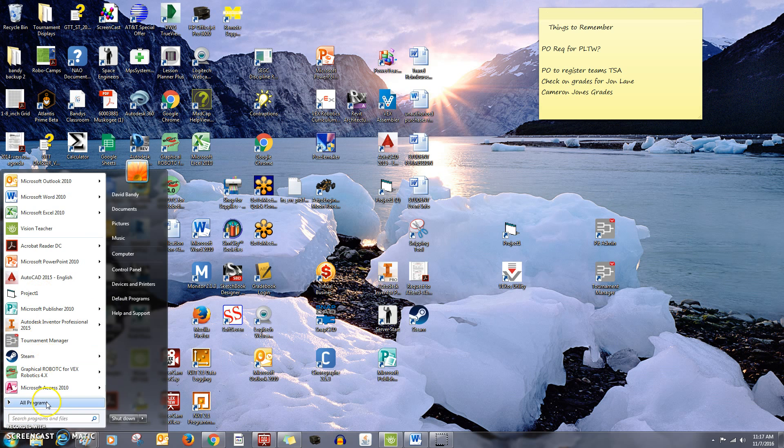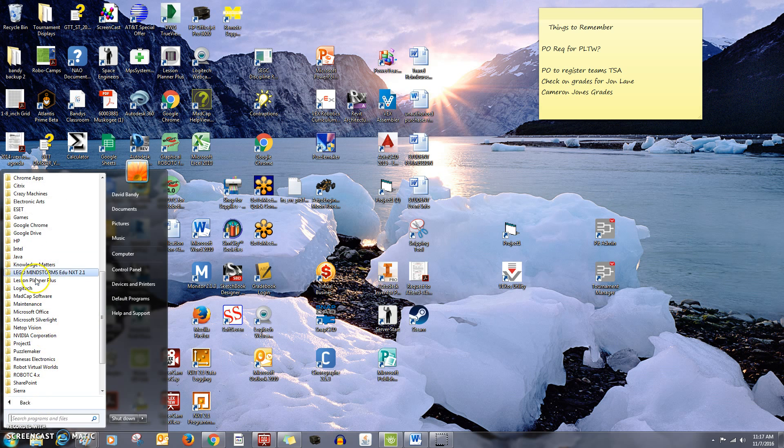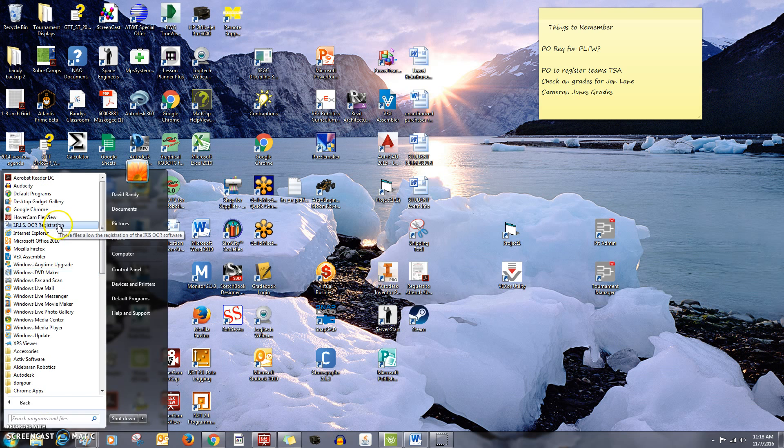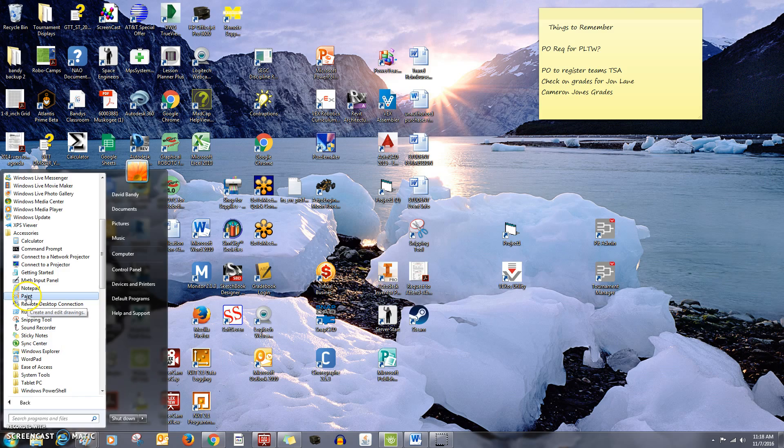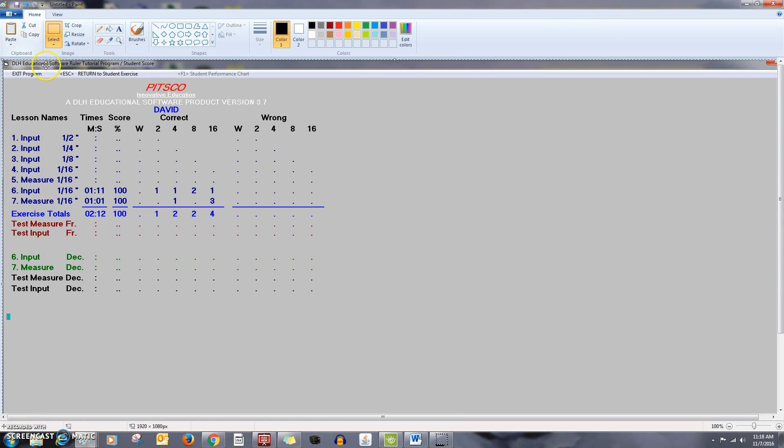All programs, accessories, right here, accessories. Paint, there it is. And come up here to paste, and there it is.